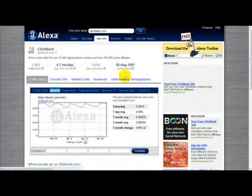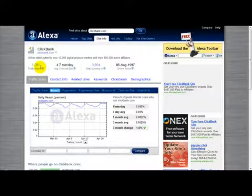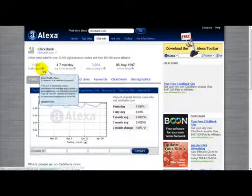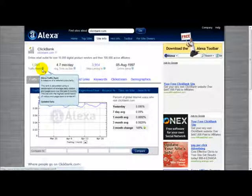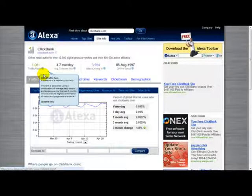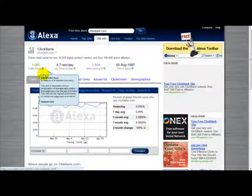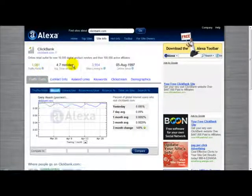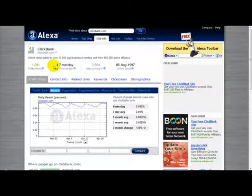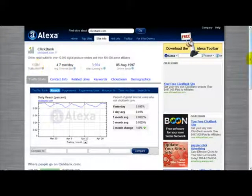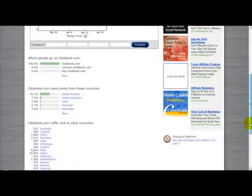As you can see, this section here — the traffic rank — shows you the measure of the website's popularity. It's calculated using a combination of average daily visitors and page views over the past three months. The site with the highest combination of visitors and page views is ranked number one. As you can see, this site is ranked just over a thousand. The lower the number, the higher the site is ranked; the higher the figure, the lower the ranking.